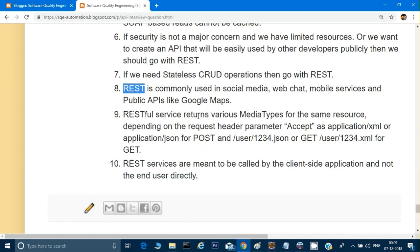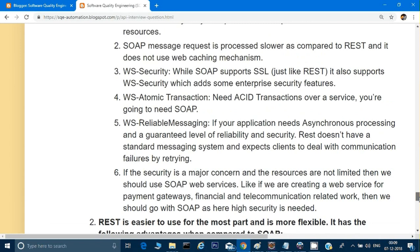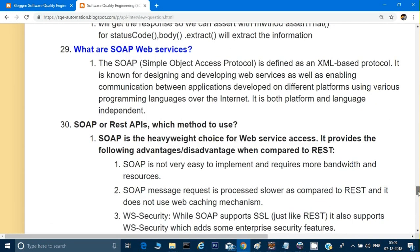RESTful web services can return various media types for the same resource depending on the request header parameter — it can return XML or JSON depending on how it has been implemented. REST services are meant to be called by client-side applications, not end users directly — clients like Postman or REST Assured. This concludes our API and REST Assured series. I hope it increases your knowledge. If you have any doubts, let me know, and please check the playlist for the previous two videos. Thank you for watching, have a great day.